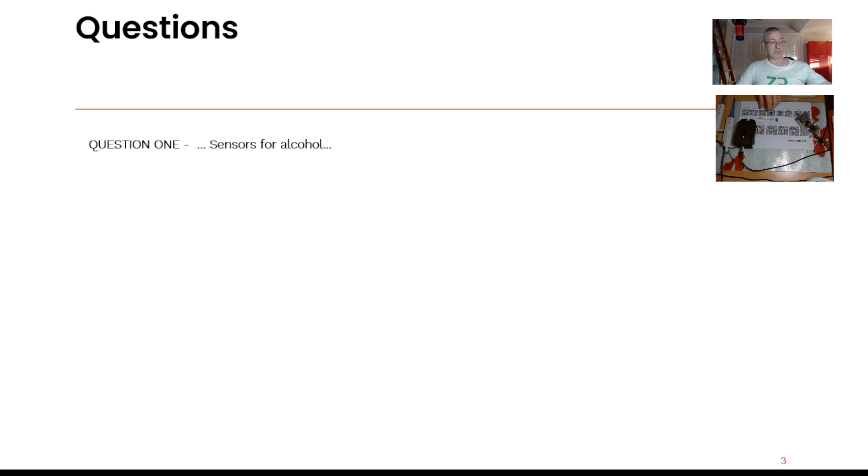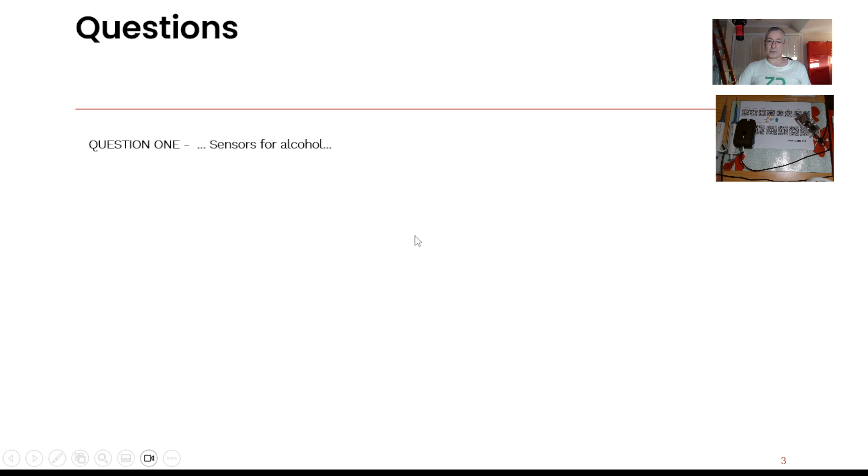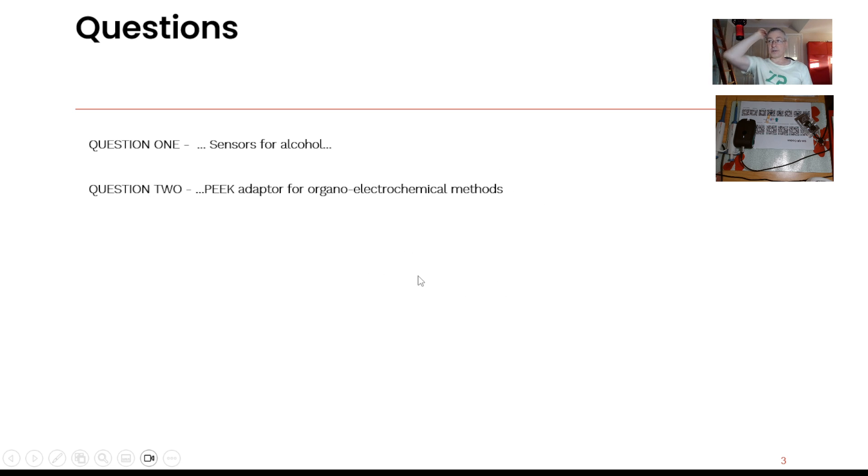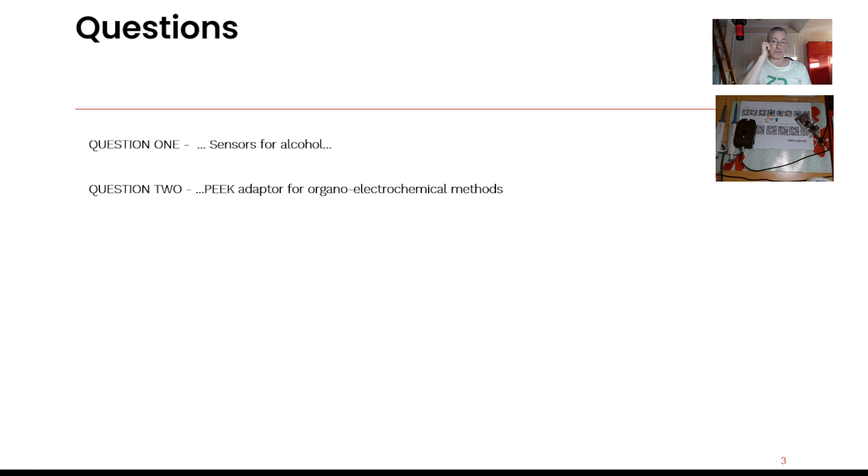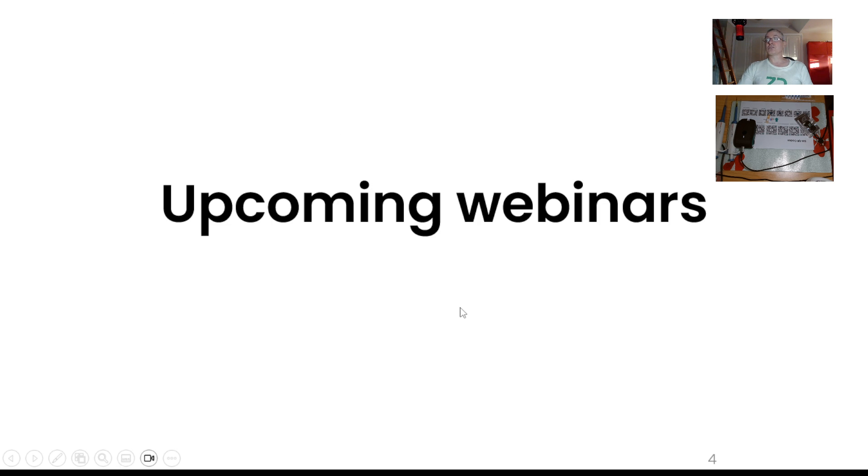But the questions this week are sensors for alcohol. Somebody wants to do the following of alcohol fermentation, but also I realized that actually somebody else was asking about fructose as well, so I could also answer that at the same time. And secondly, just about peak adapters for organo-electrochemical methods. So at ZP we actually have a bit of a background in electro-organic chemistry and I'll just talk about a few technologies for that as well.